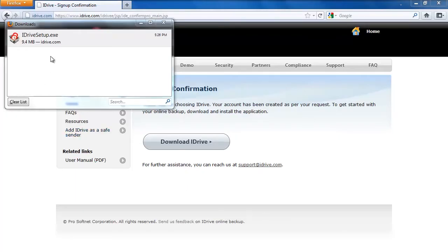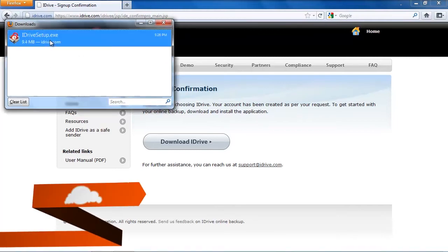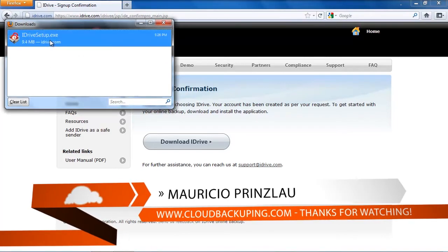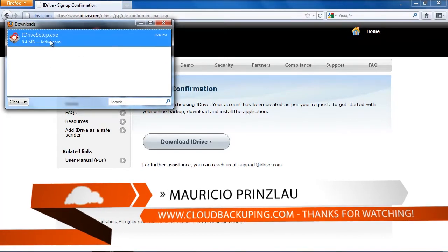Hey, hey, and welcome back at cloudbackuping.com. In this video, we're going to have a look at the installation process of iDrive online backup.